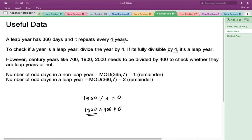The number of odd days in a non-leap year is 1, since if you divide the total number of days in a year by 7, you get 1 as the remainder, which is the odd day for that year. The number of odd days in a leap year would be 2 because it has one extra day. Now let's use this concept to solve the problem.